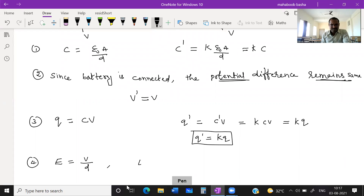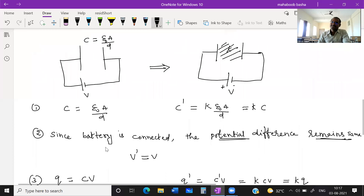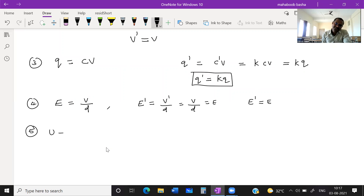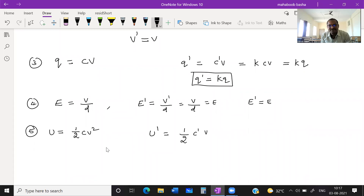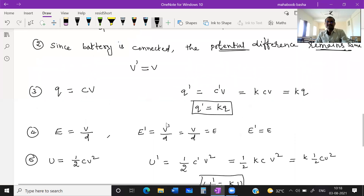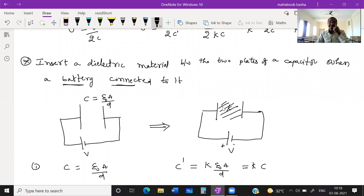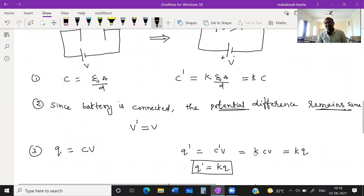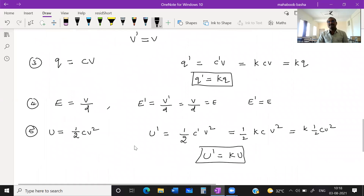What about energy? Energy = ½CV². Since V is same, use ½C'V² = ½(KC)V² = K × ½CV² = KU. So U' = KU. When battery remains connected and dielectric is introduced: capacitance increases by K times, potential difference remains same, charge increases by K times, electric field remains same, and energy increases by K times.